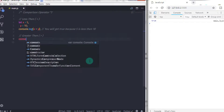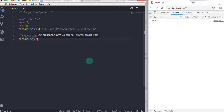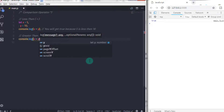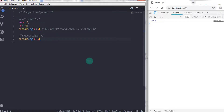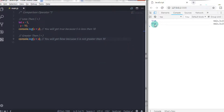For example, we are using the same variables. So I will use console.log and in the parenthesis, I will specify x greater than y. The result would be false because x is less than y — 5 is not greater than 10. That is why the result would be false. If I just swap these values and say y greater than x, then the result would be true because 10 is greater than 5.